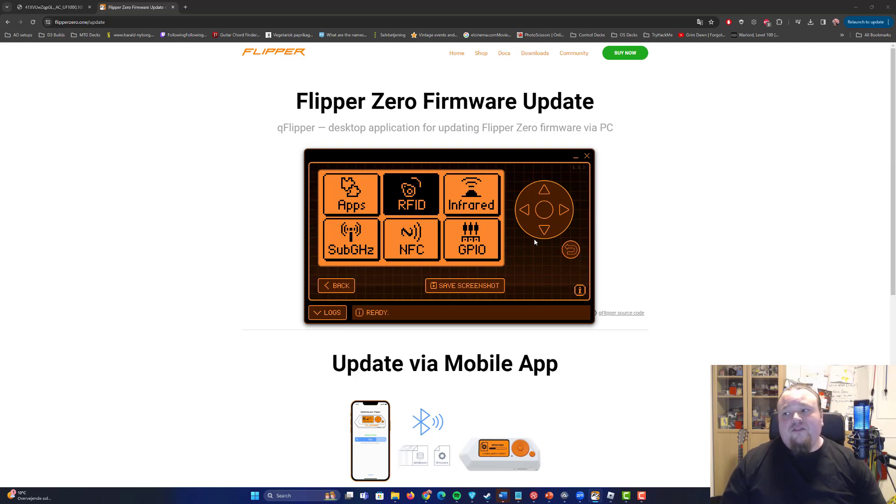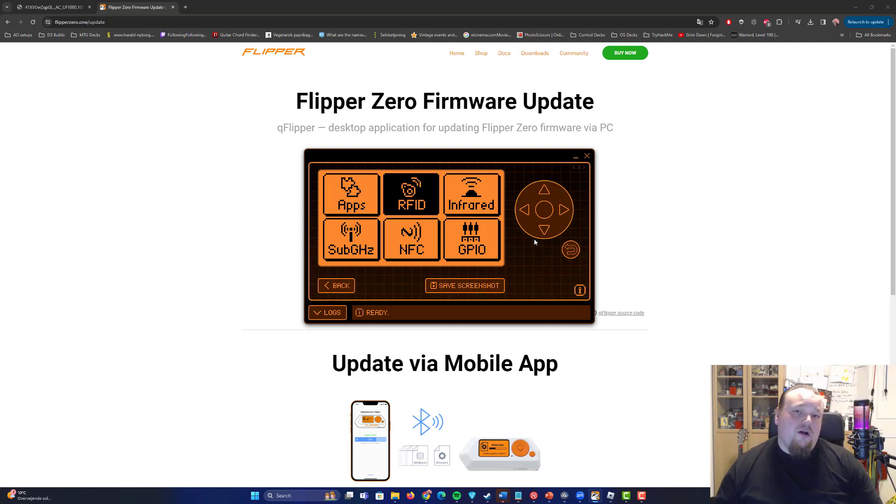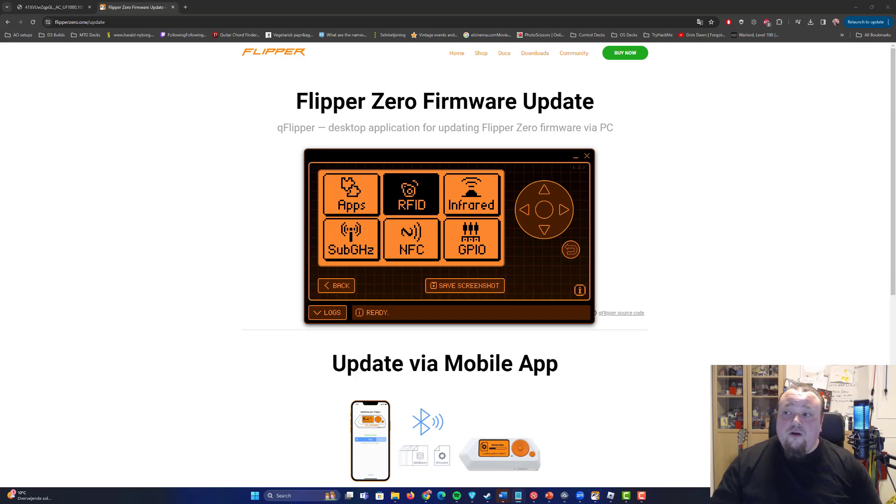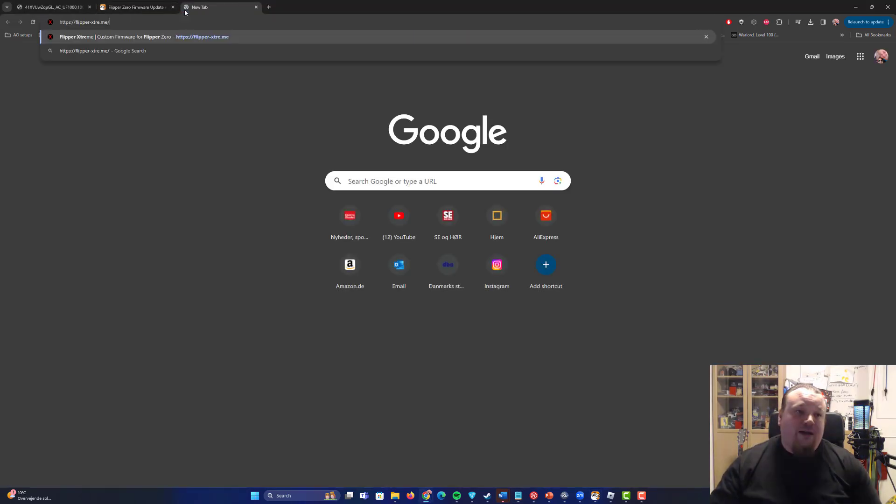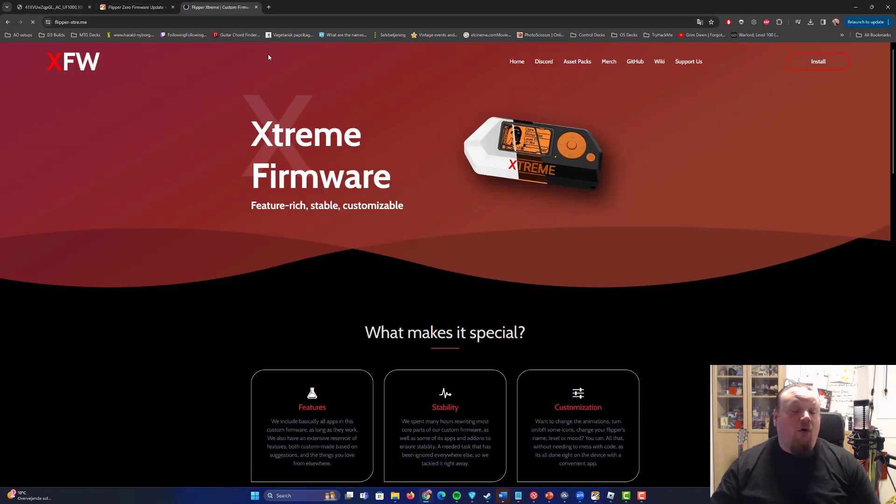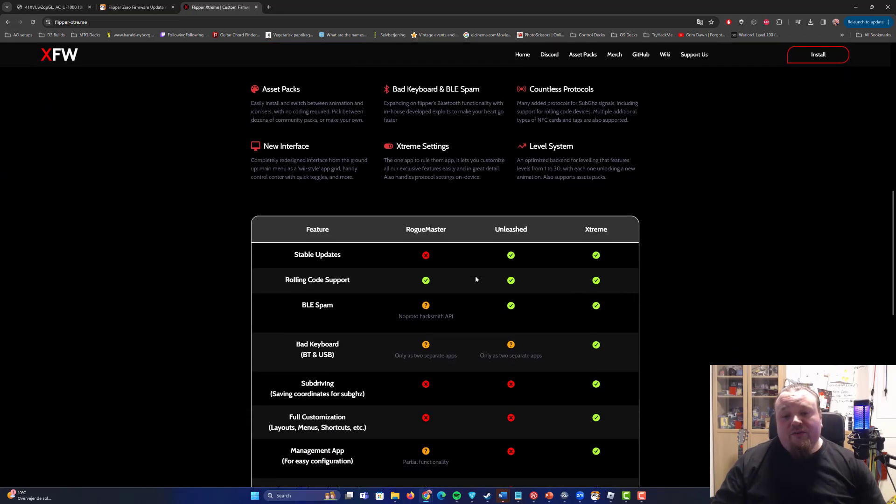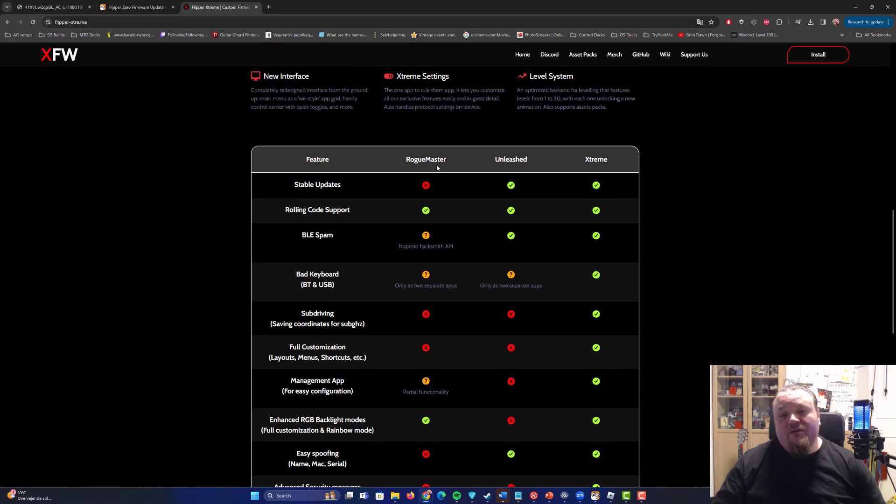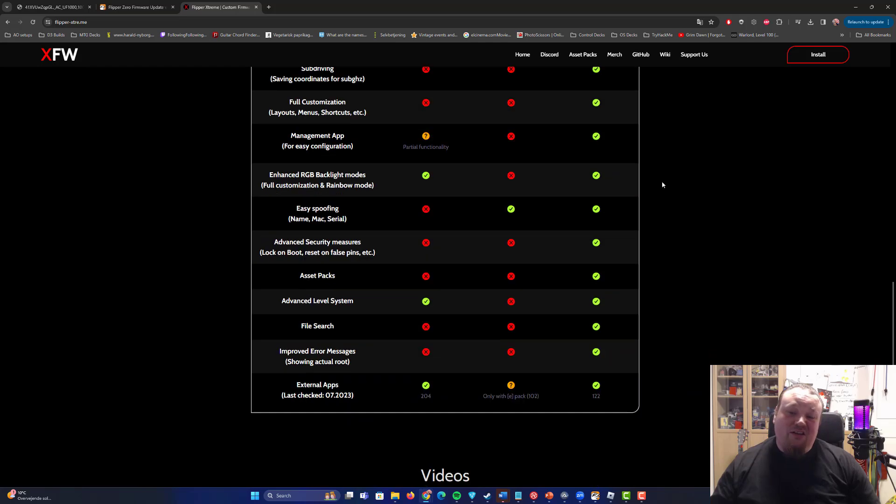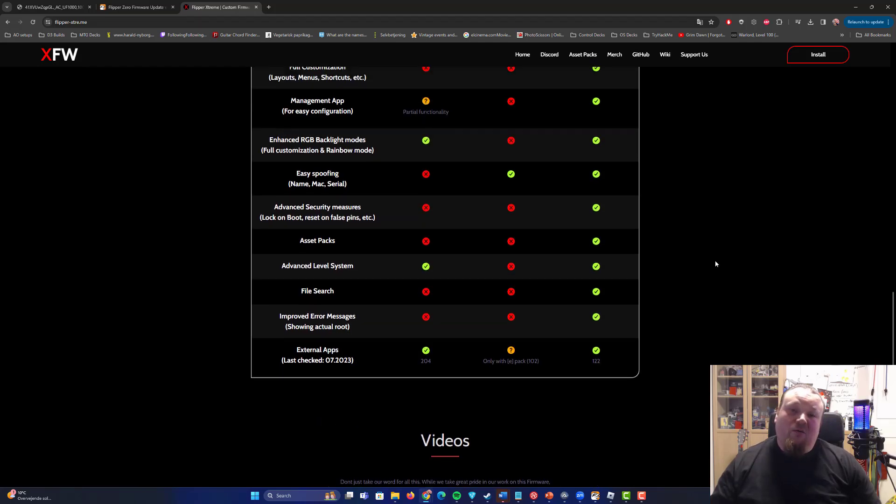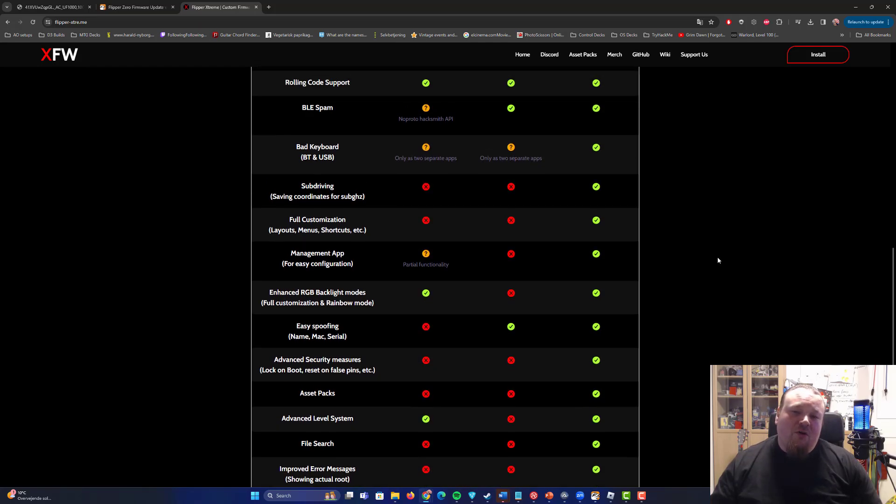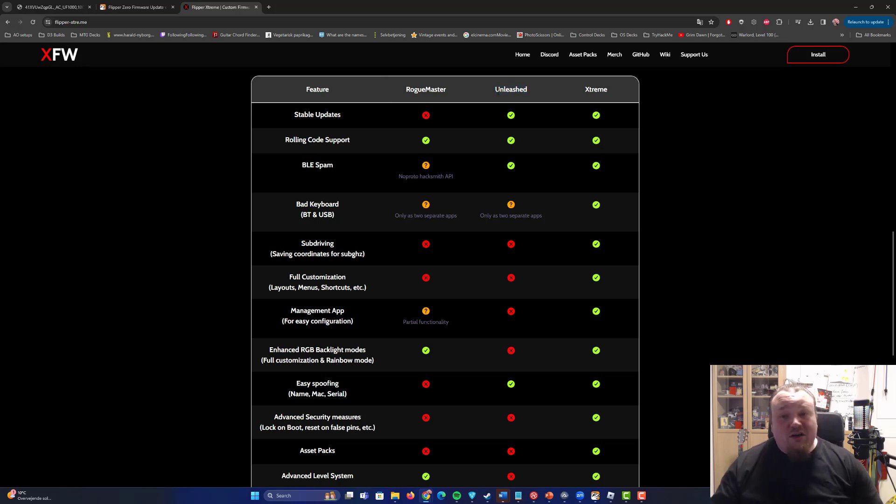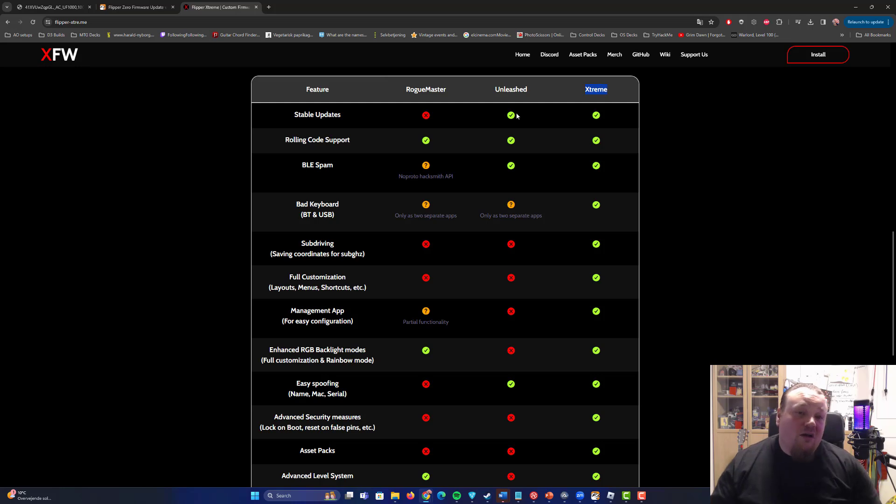Now the thing is that you probably at some point in time think I want to revisit this video and I want to install the firmware we talked about. Now there is some firmware called Xtreme, I'm going to show you that. All the links are in the description below by the way. And you can see that there's a comparison on different kinds of firmware here, Roguemaster, Unleashed and Xtreme. Now I'm only going to talk about Xtreme because it basically is the better one. So if you want to use one of the other firmwares, go ahead and just search it up. But I really think you can go ahead and stick with Xtreme for now because it is the best one.